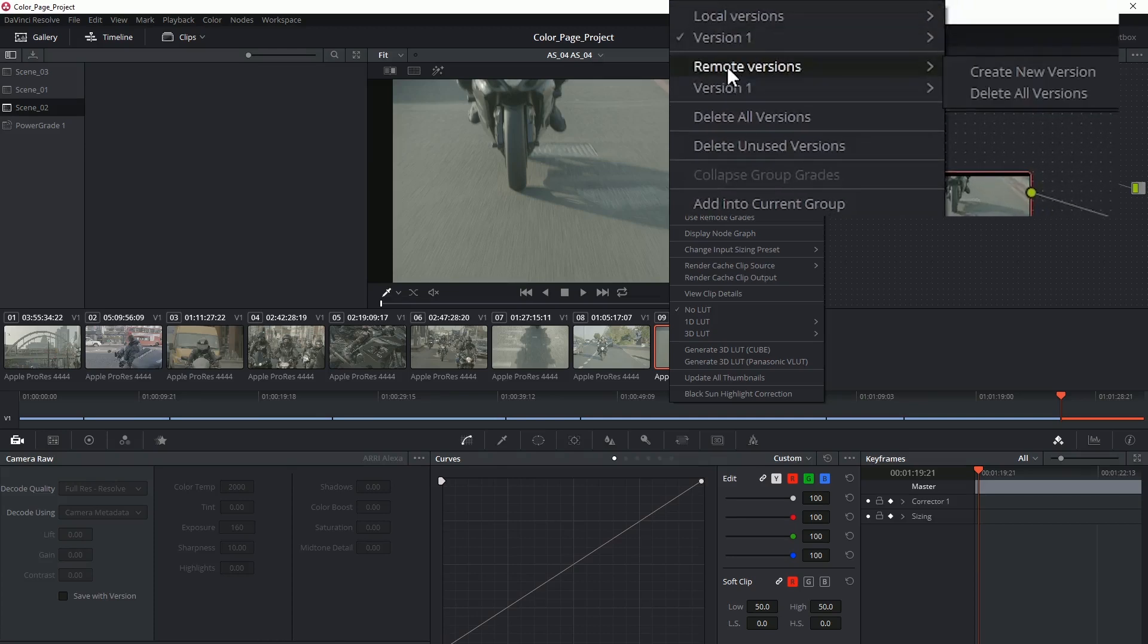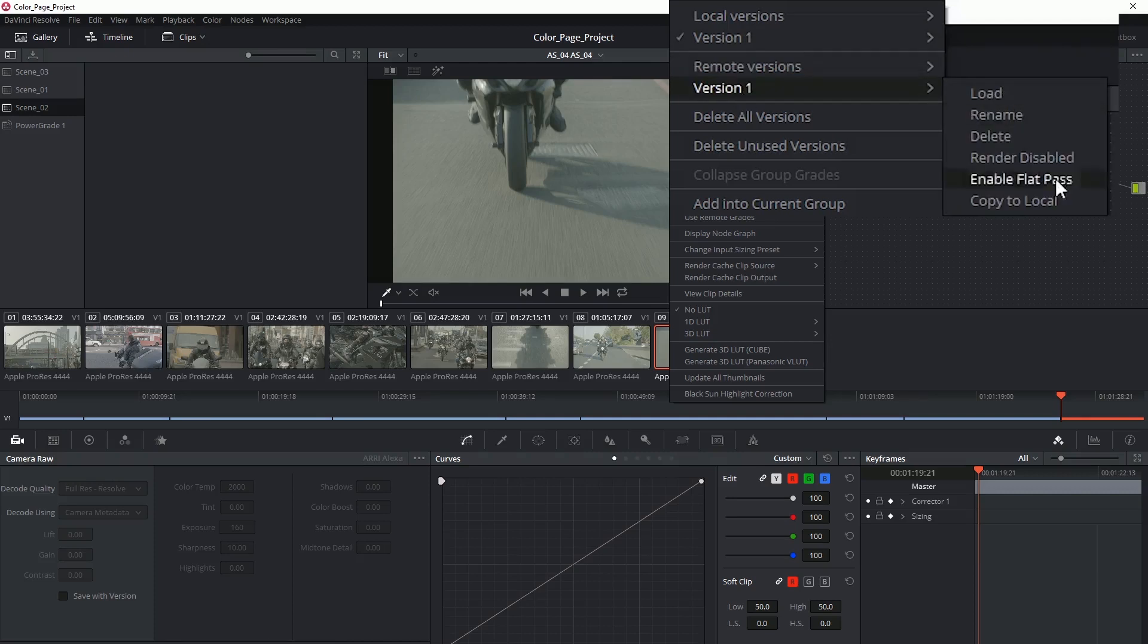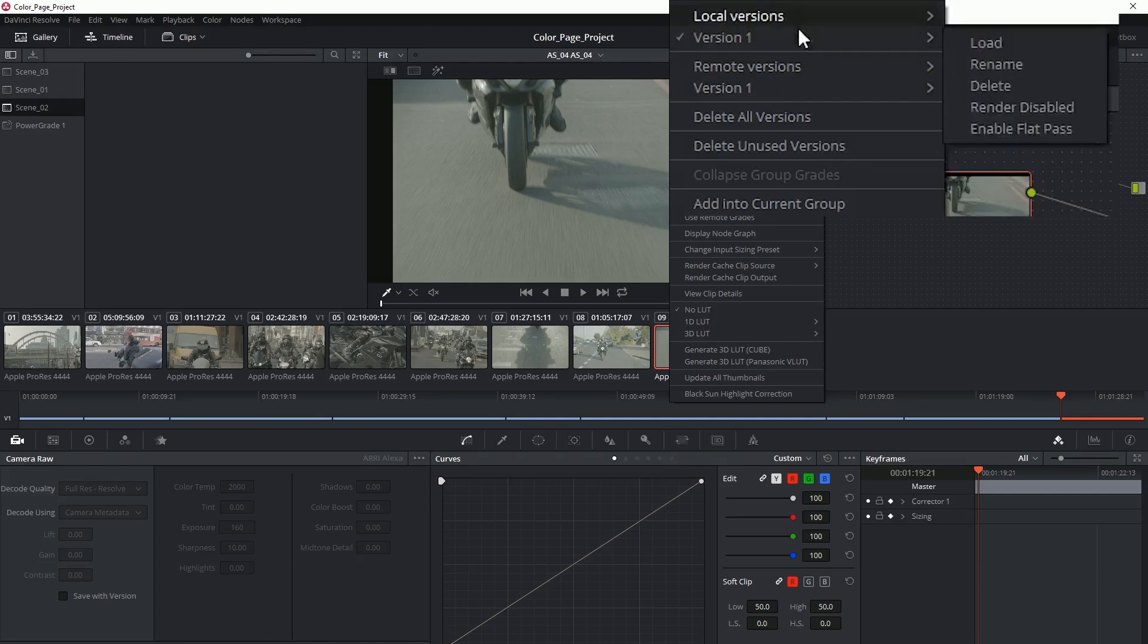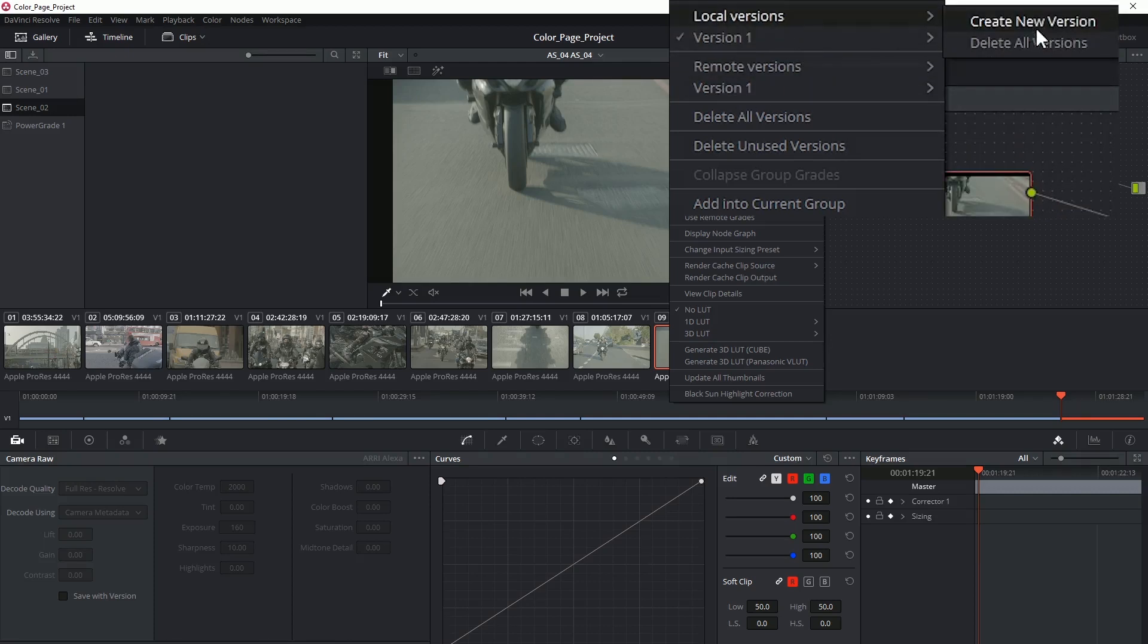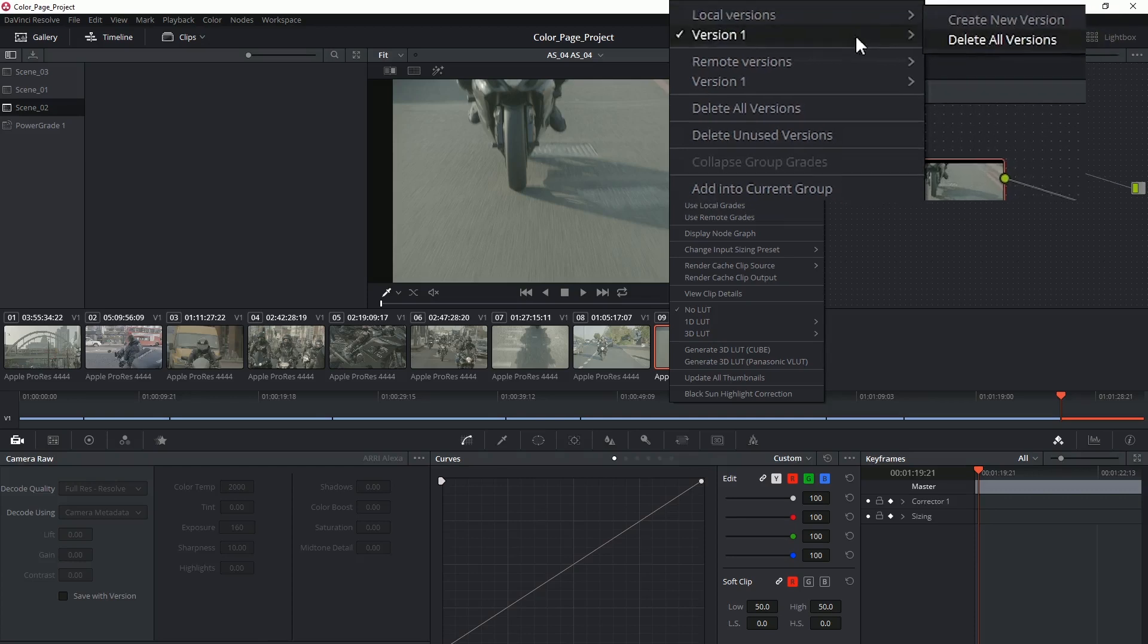They have pretty much the same controls so I'll focus on local versions for now. At the very top you have the ability to create new versions or to delete any versions that you're not using.